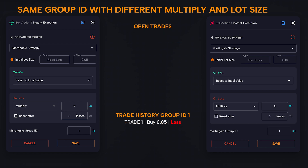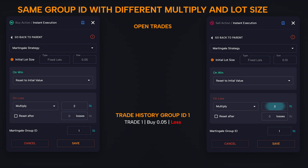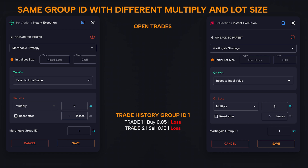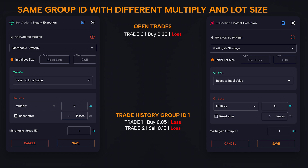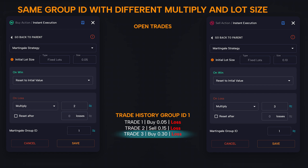Now a sell condition occurs. Let us consider that the multiplier for the sell block is 3. However, the last position, having the same group ID, will be the buy position of 0.05 lots. Therefore, we multiply 0.05 by 3, and we will open a selling position with a lot size of 0.15. In case this position suffers a stop loss and a buy condition occurs, we take the last lot and multiply it by the buy multiplier. The result will be 0.15 lots multiplied by 2, and we go on to open a 0.30 lot buy position. Even if conditions do not occur by alternating buying and selling, it does not matter — if another buy condition occurs, we will multiply the 0.30 lot by 2, thus opening a 0.60 lot buy position.